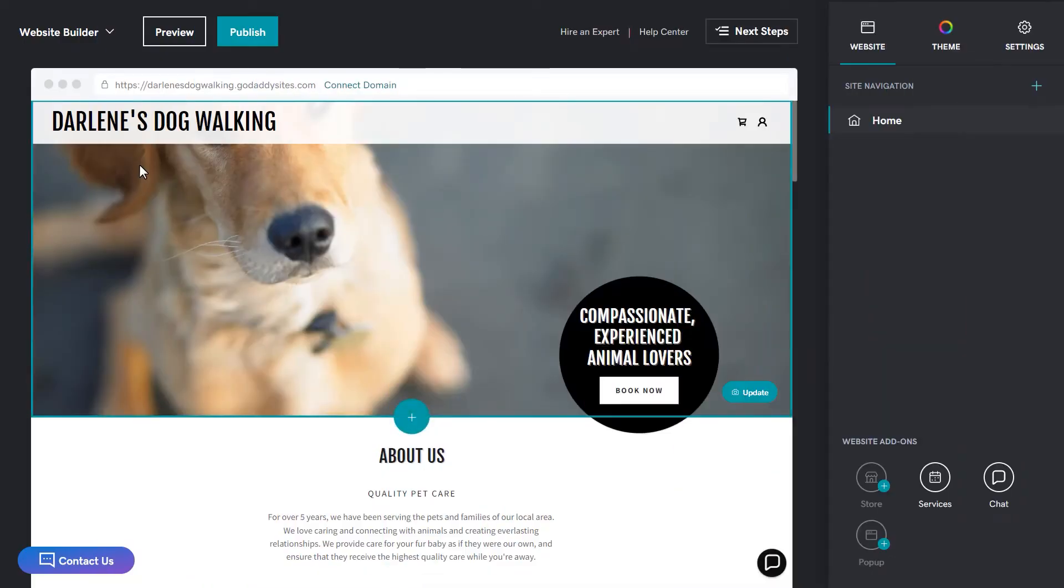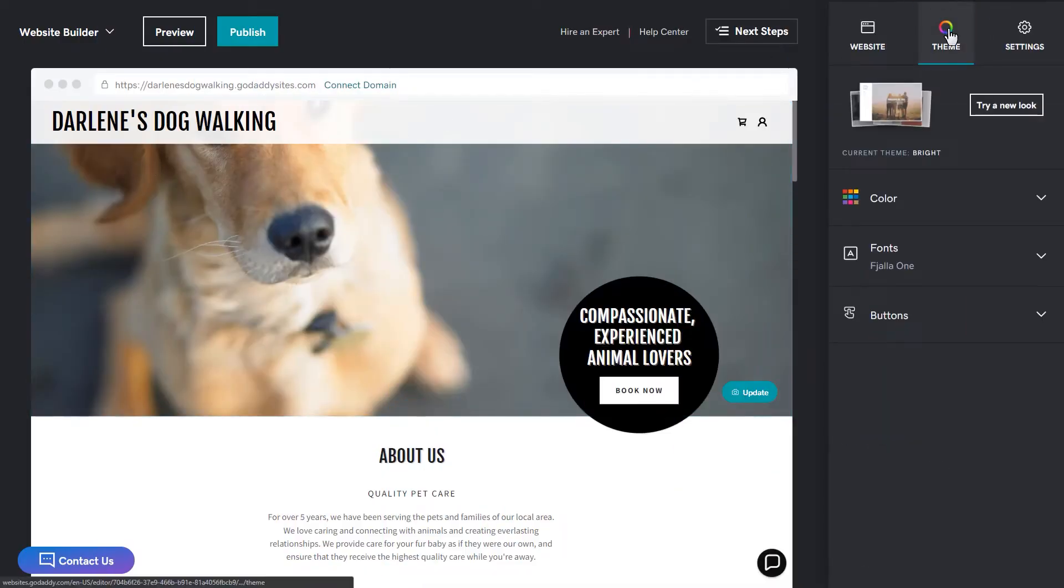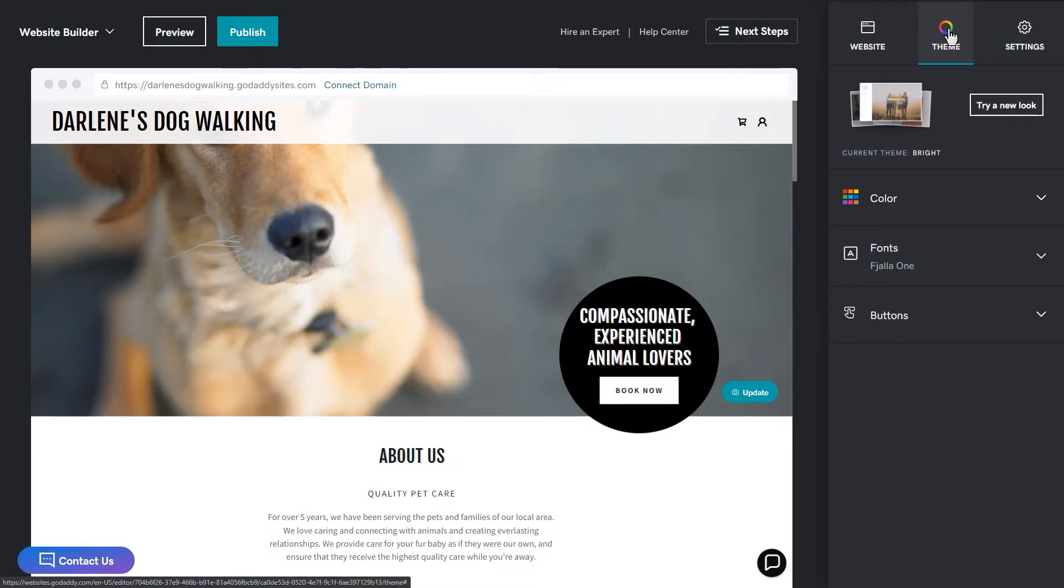From Website Builder, select Theme to get started. Before you start trying new layouts, make note of your current theme name in case you want to go back to that. Our current theme is Bright.